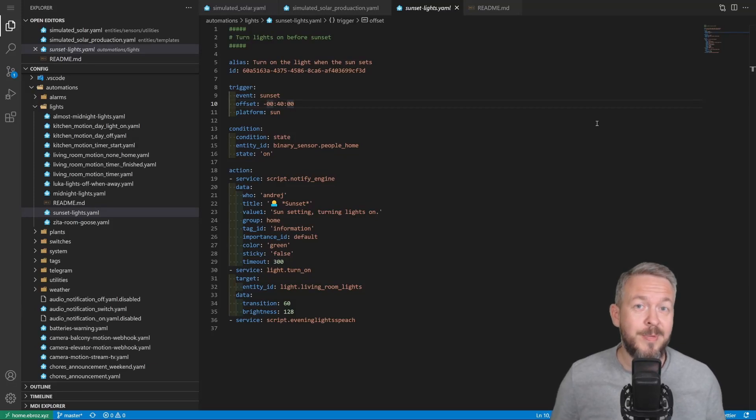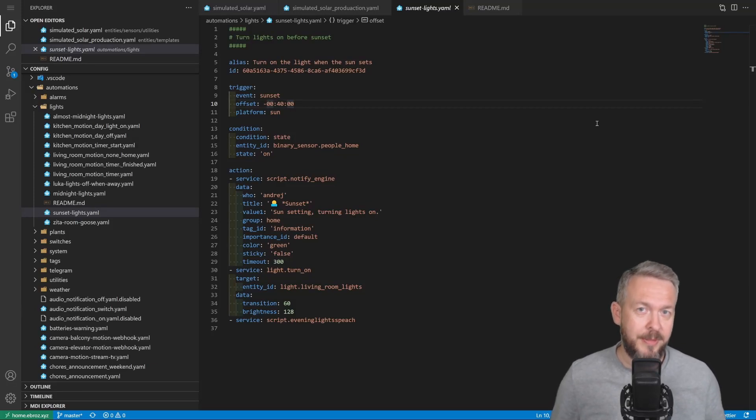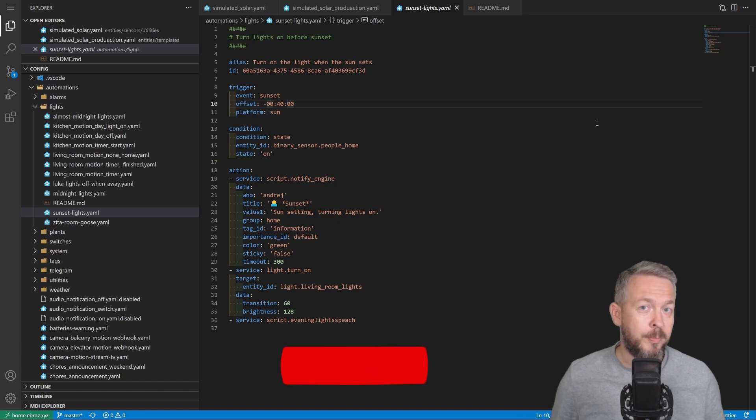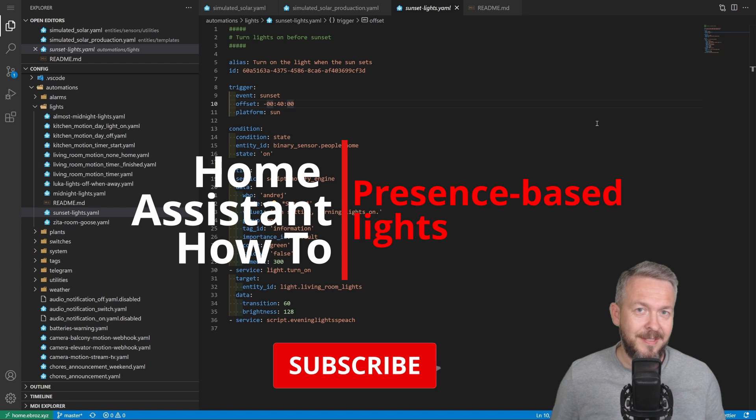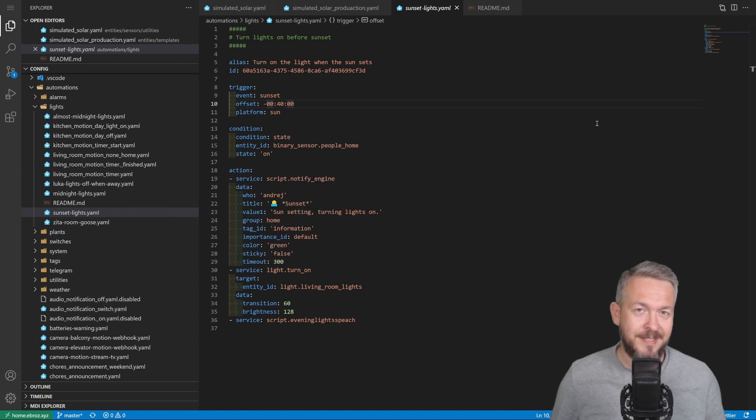Hi, and welcome to Home Assistant How-To with Bearded Tinker. Today we're going to play with the presence-based lights. We'll start in 10 seconds.